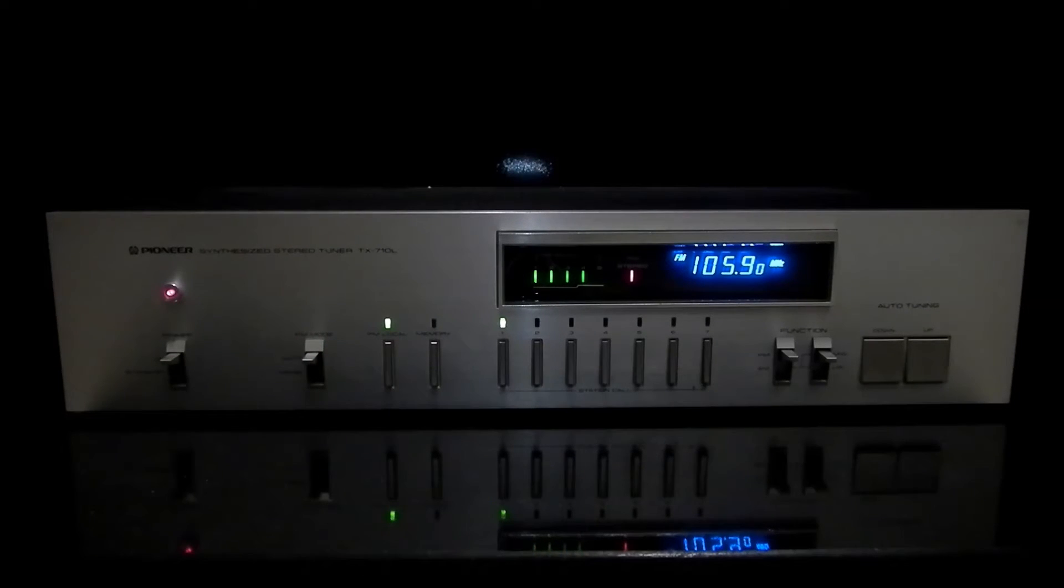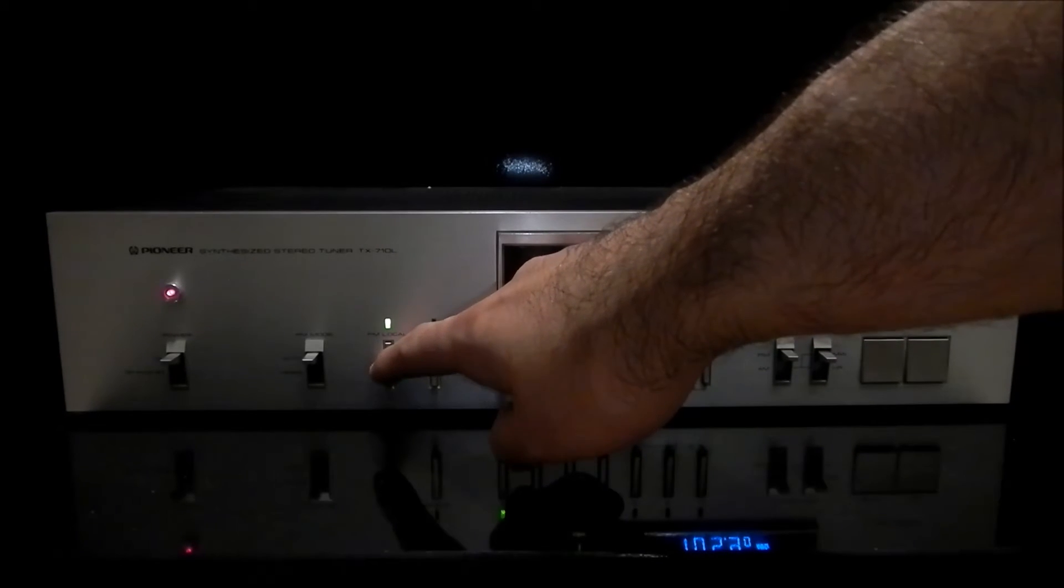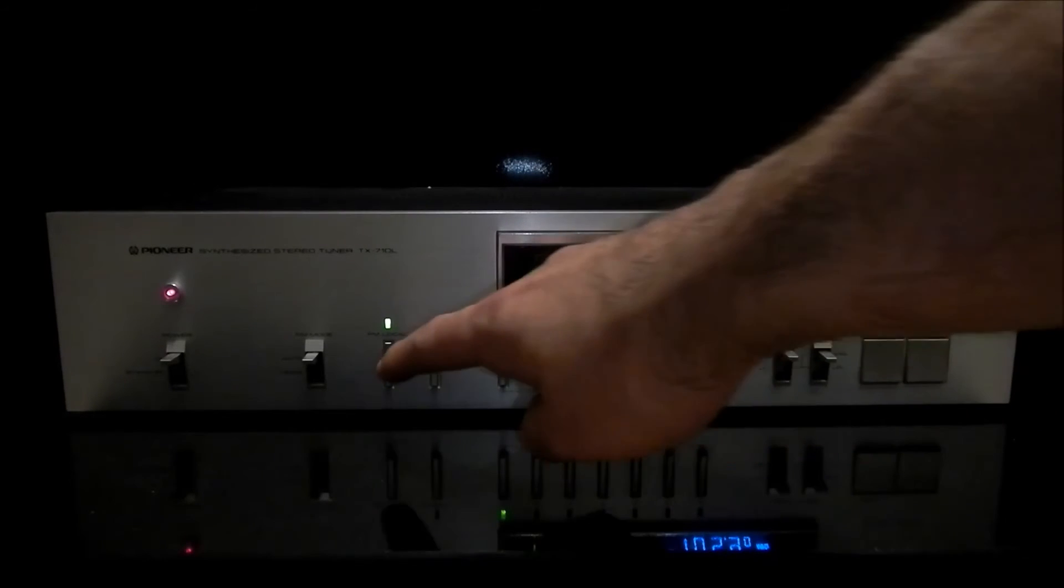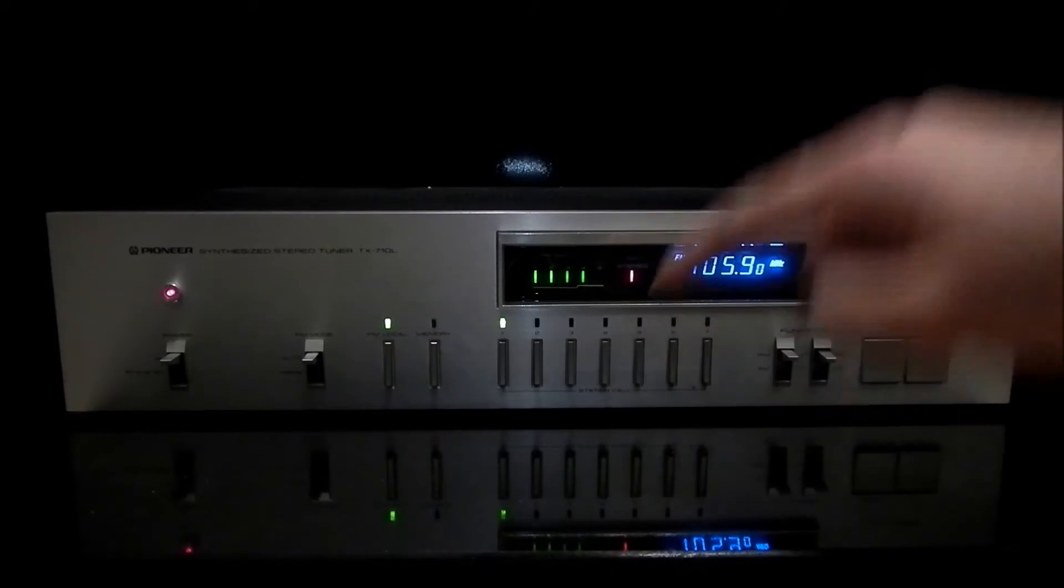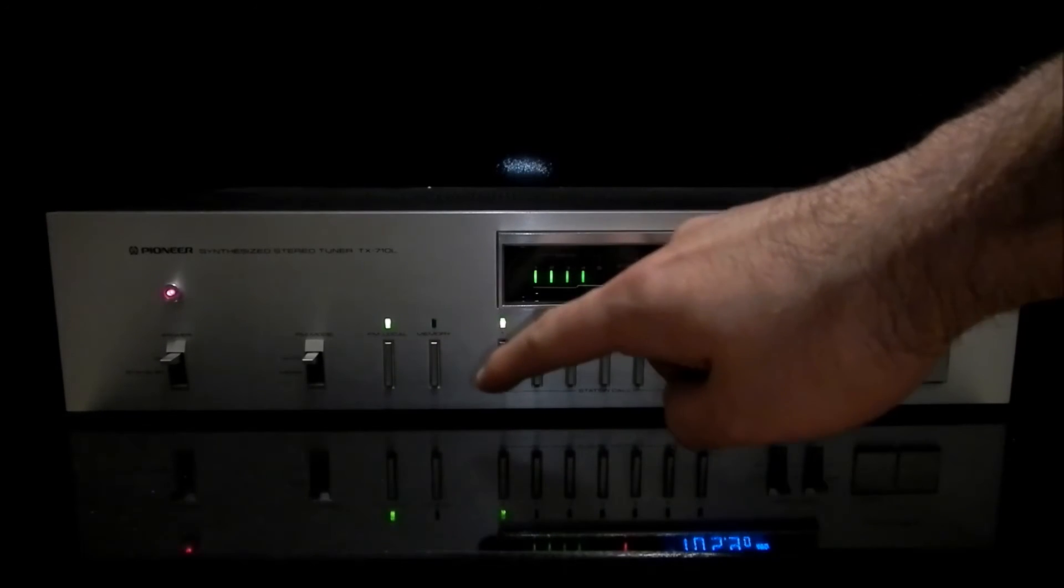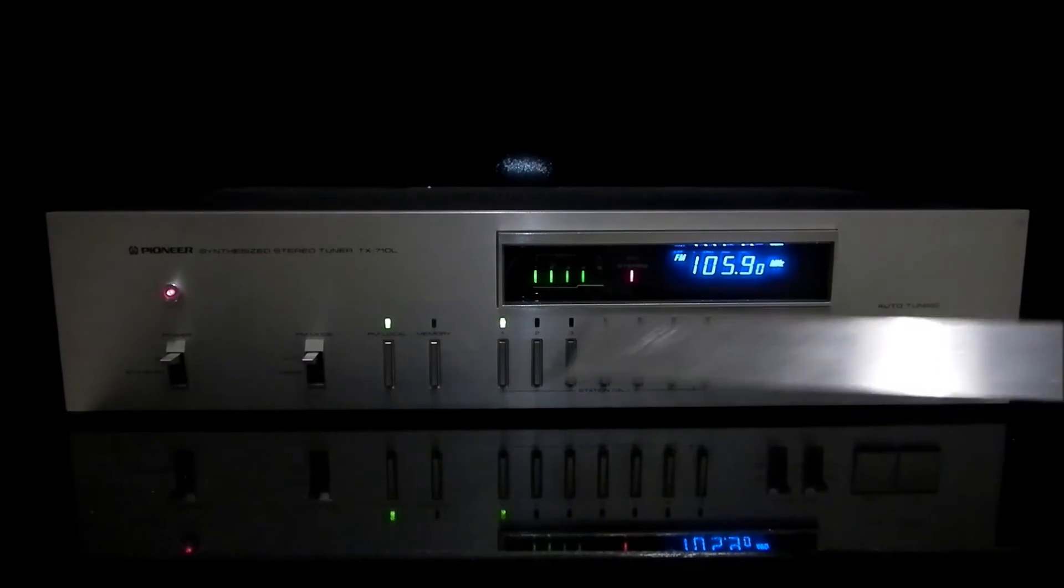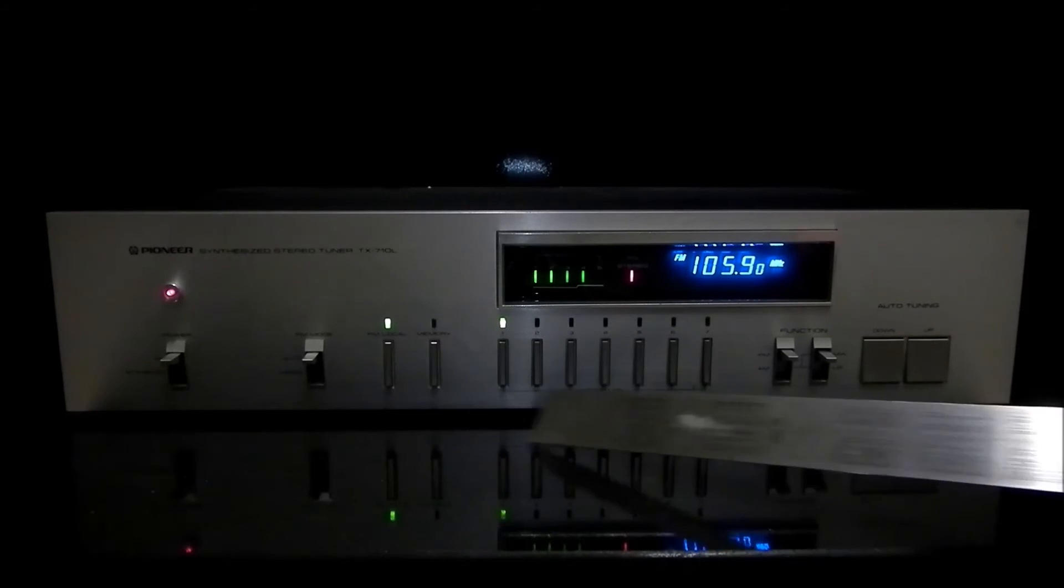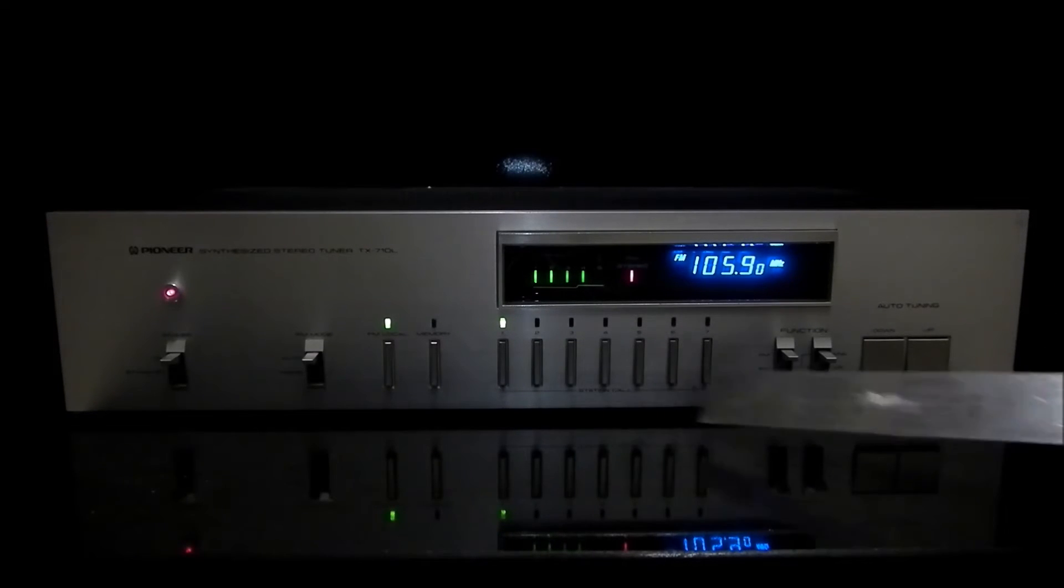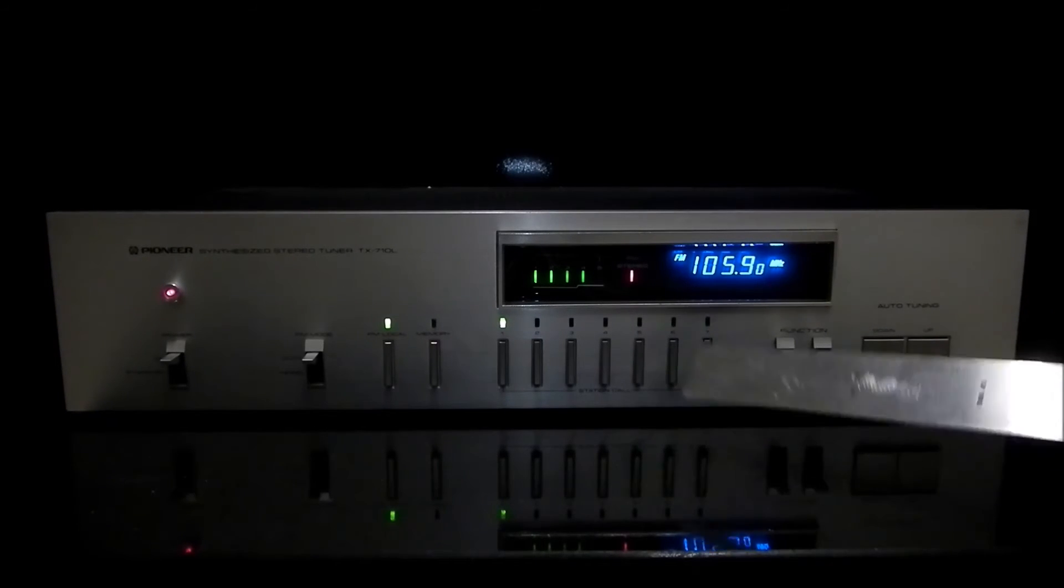Then it has a button which is called FM local switch and this selects stop for auto tuning. When the button is depressed when you tune in the stations it will tune really strong local stations. And then we have a memory switch which after tuning the station you press the memory button and then you press the button 1 to 7 and it will save the station.